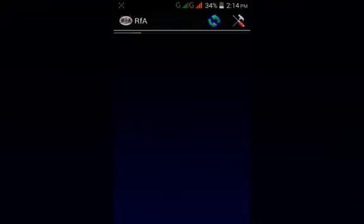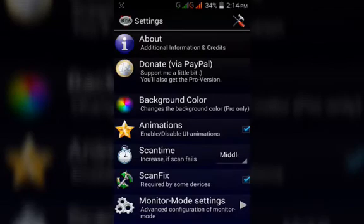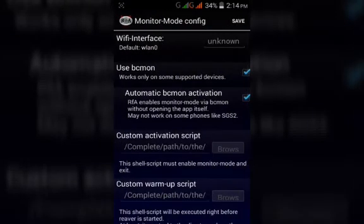Click on settings. As we can see, click on the monitor mode settings.